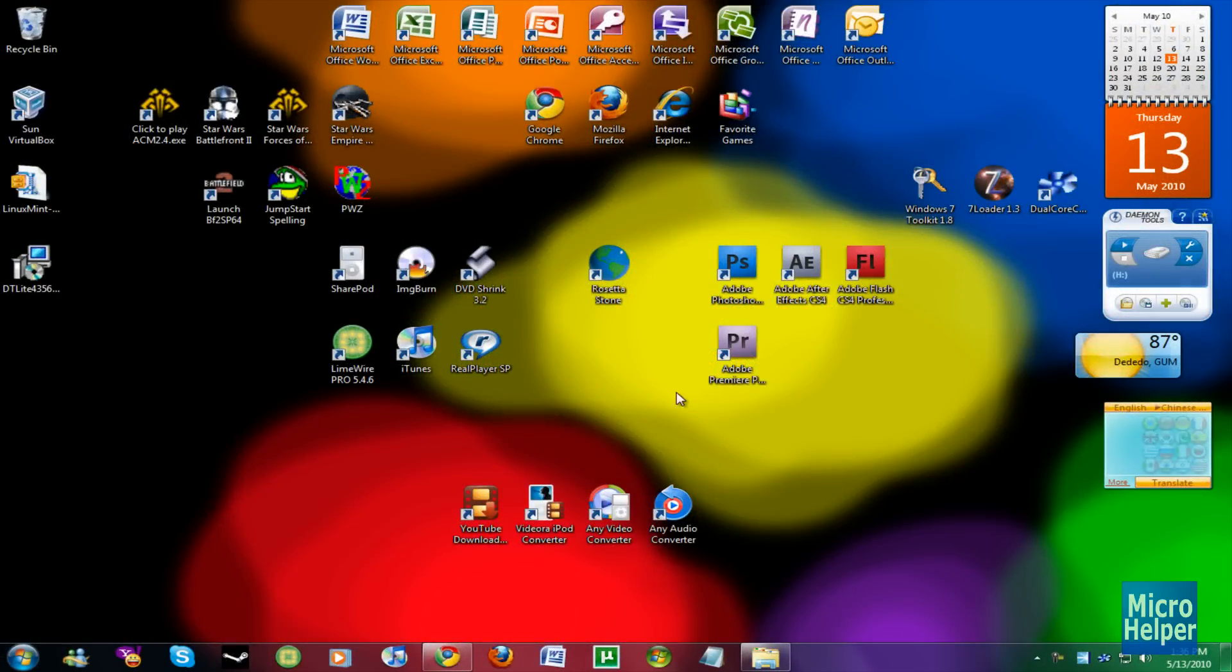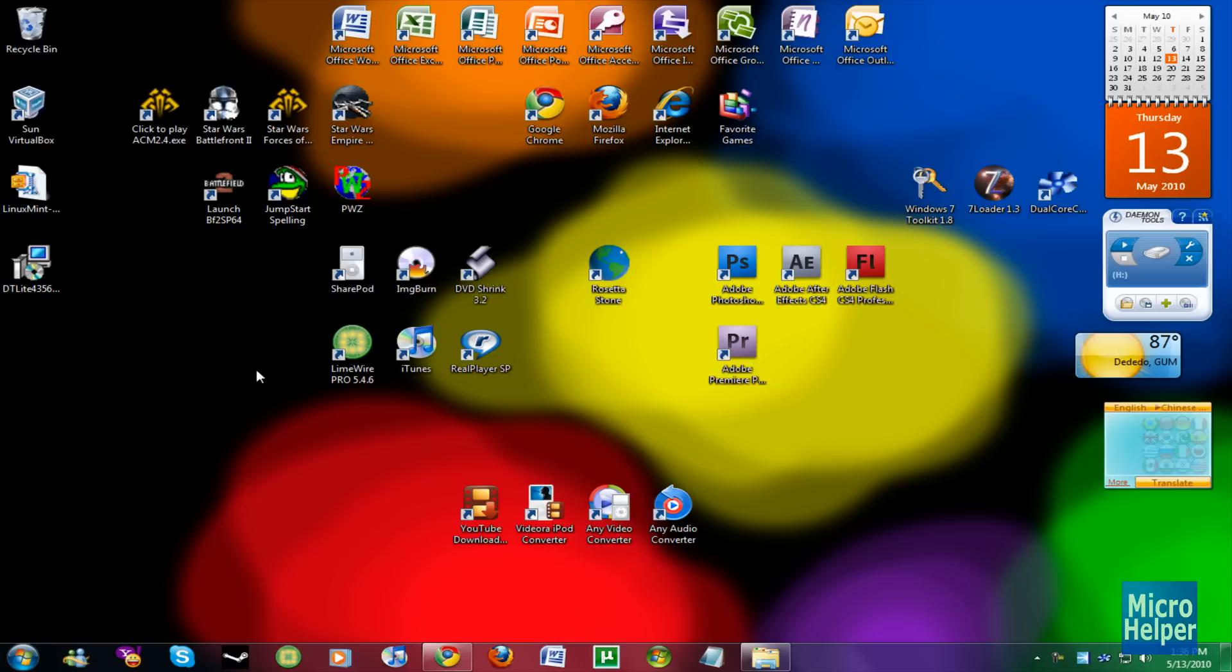Hey guys, welcome to this tutorial on Windows 7 on how to change your login screen. This is kind of late, but I have a better program this time.